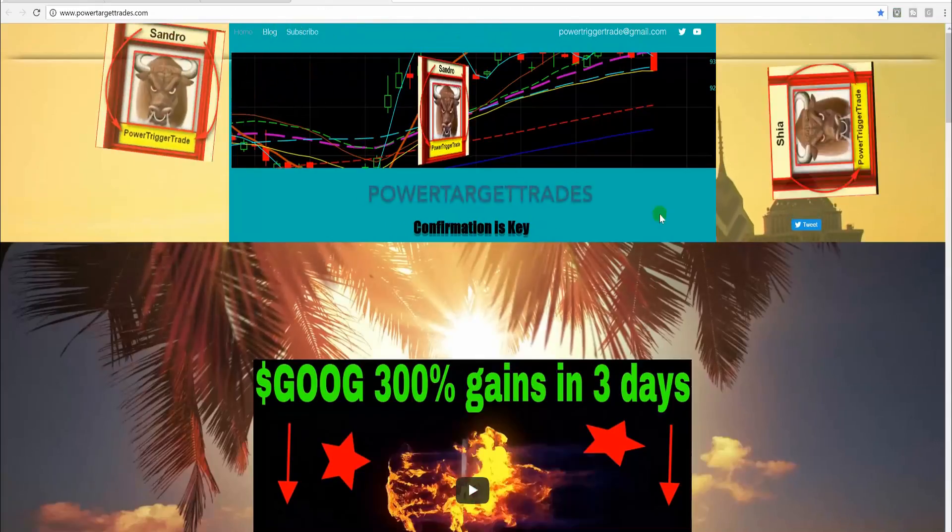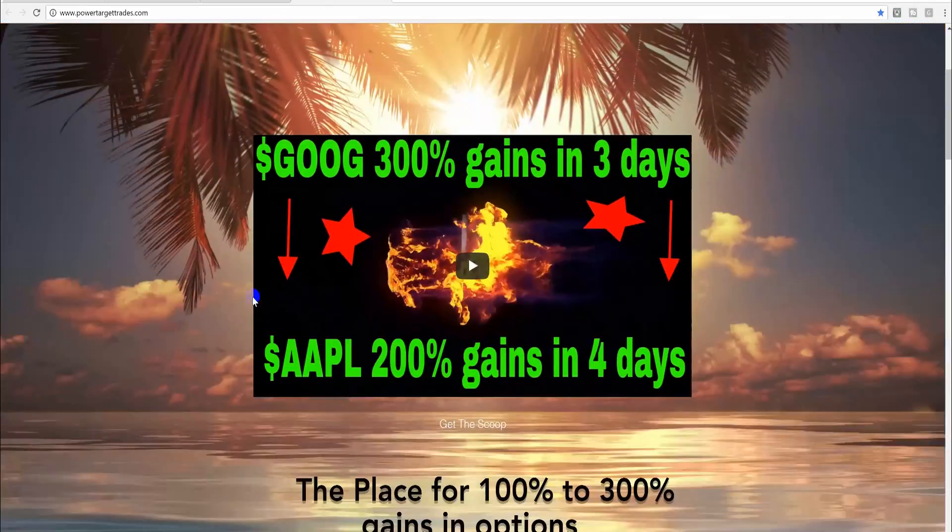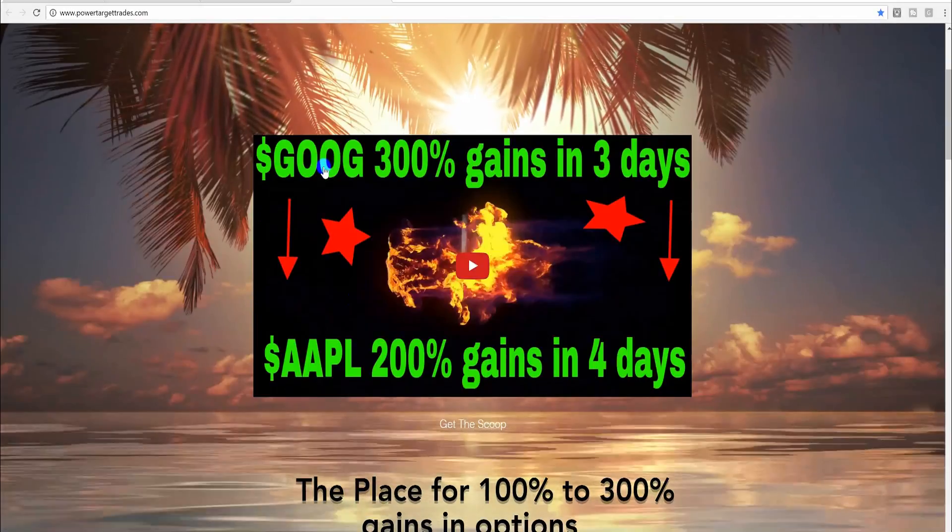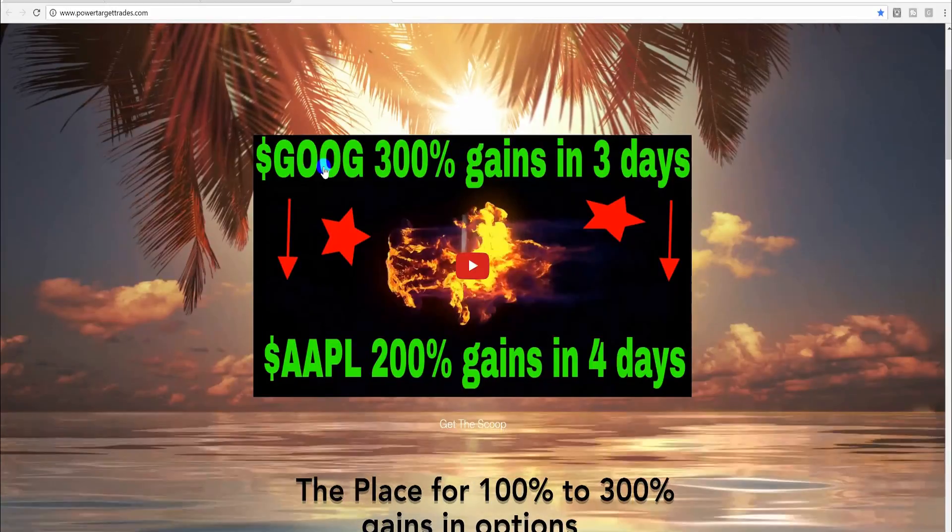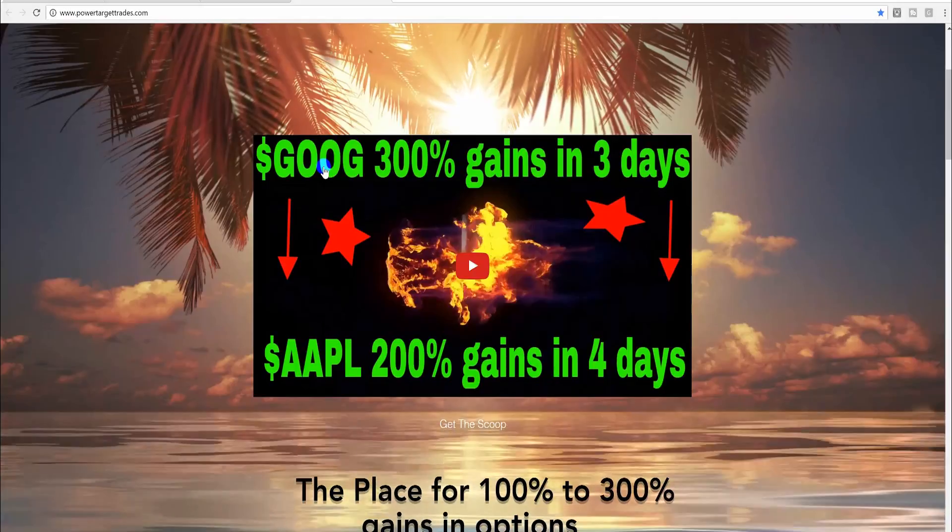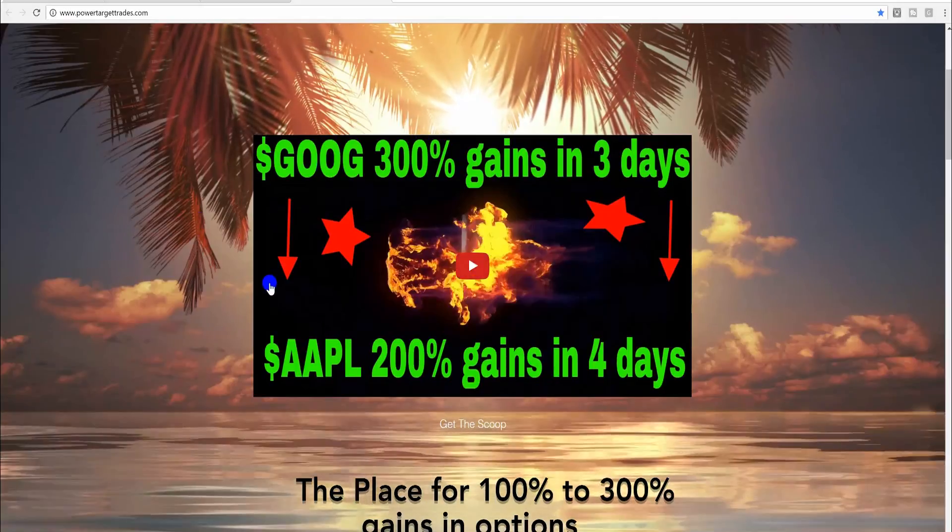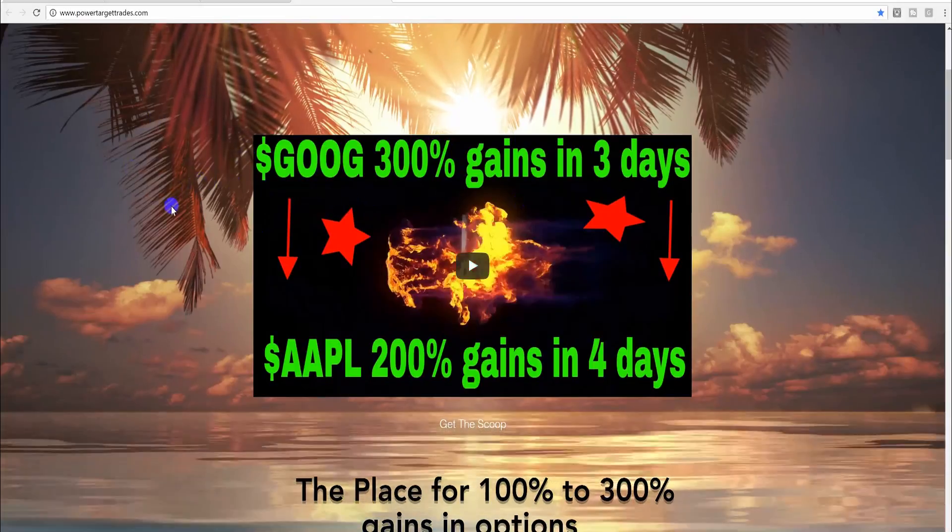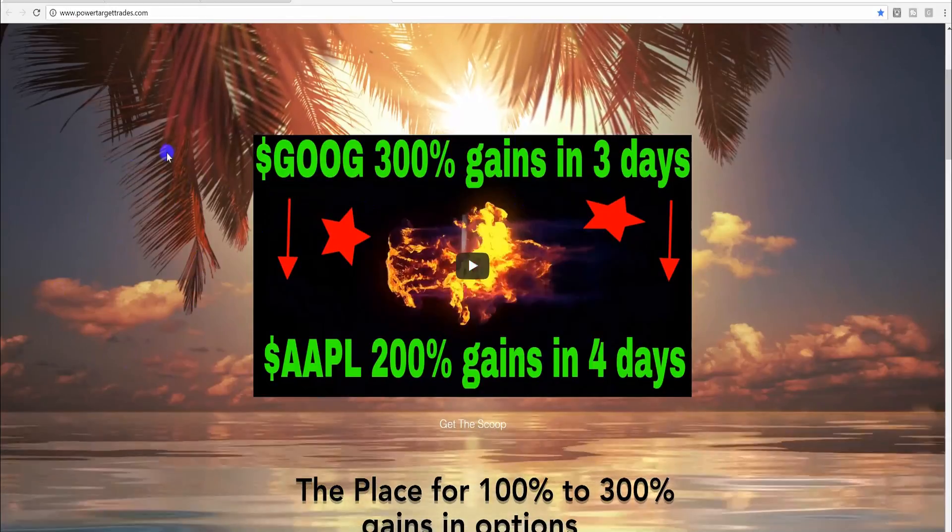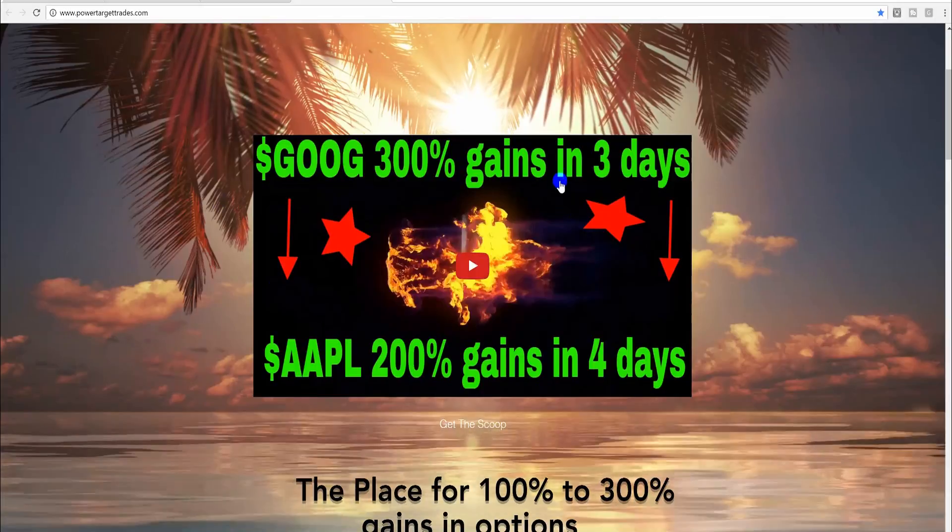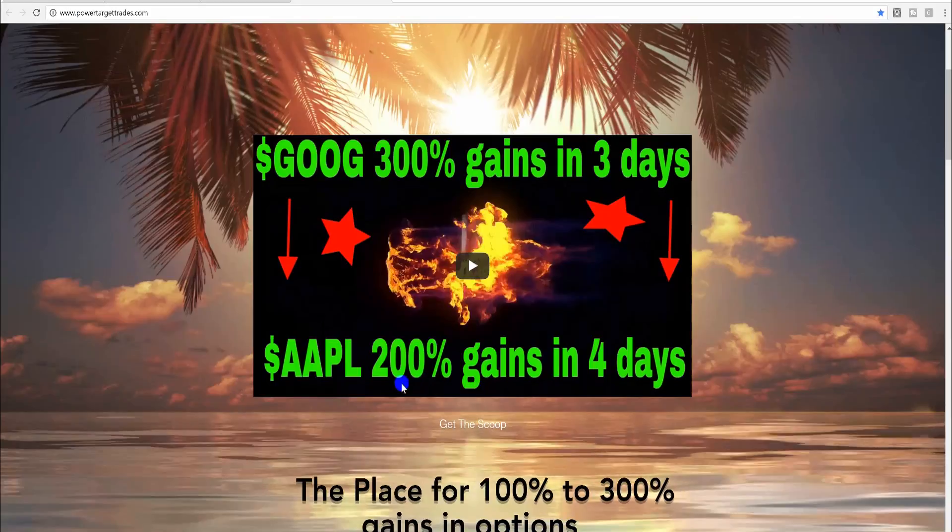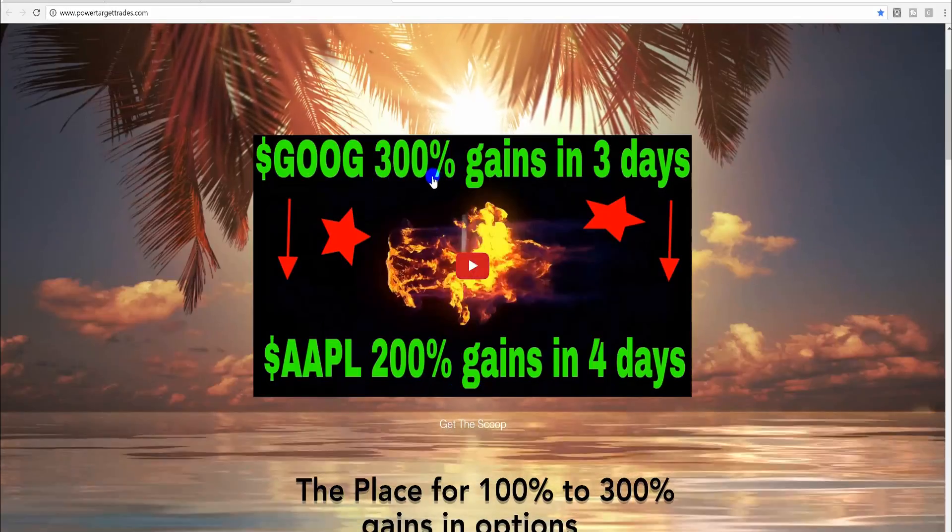Here's my website loading up here. Power target trades, nice background over there. But this video here is a documented video where I use the weekly options much like this. If Google's gonna move properly, it's gonna be pretty easy to make gains. You should see this video. It shows the beginning of the Google move before it triggered to the point where it triggered and then exiting. This is very well documented. See this video, it also shows the Apple gains 200% gains in Apple.